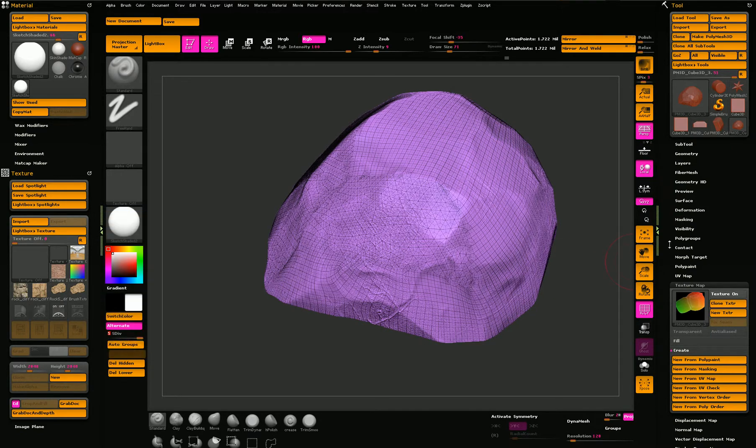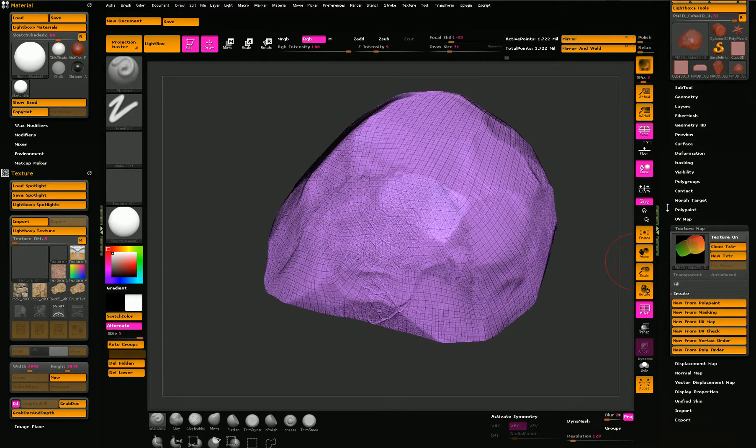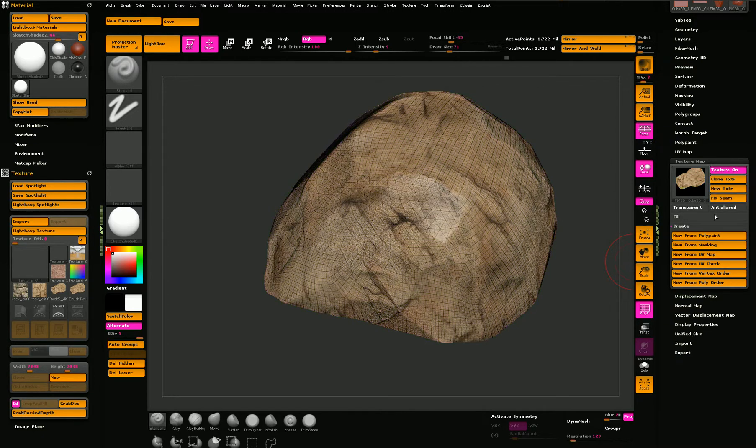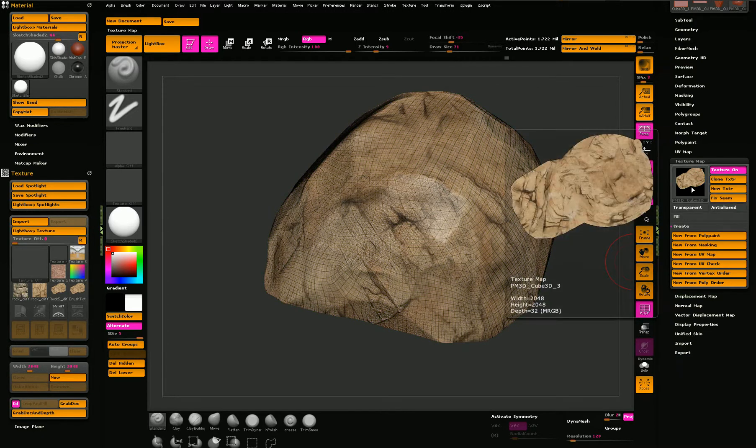And once I did that, I created a new map from the poly paint. And this is the map.